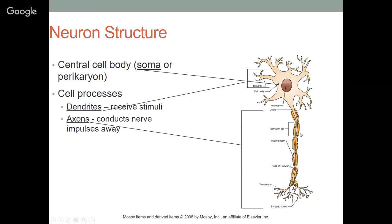Neuron structure: there is a central cell body, or soma — soma means body, also called a perikaryon. Within that cell body is a nucleus, the brain center of the cell that provides energy. Dendrites receive stimuli — they're like the branches and leaves of a tree receiving sunlight. Axons are like the root, conducting nerve impulses away from the nerve cell. At the end of axons are telodendria, with synaptic knobs at their tips.